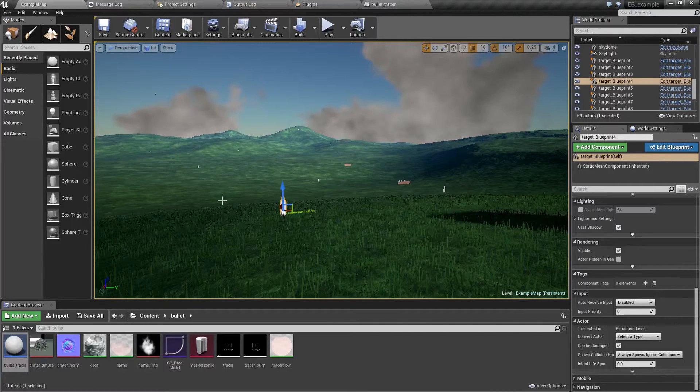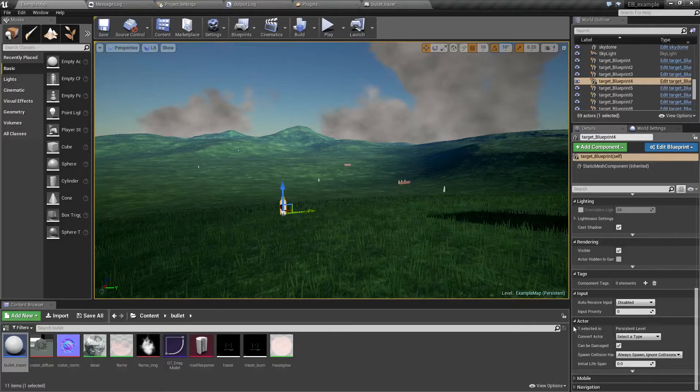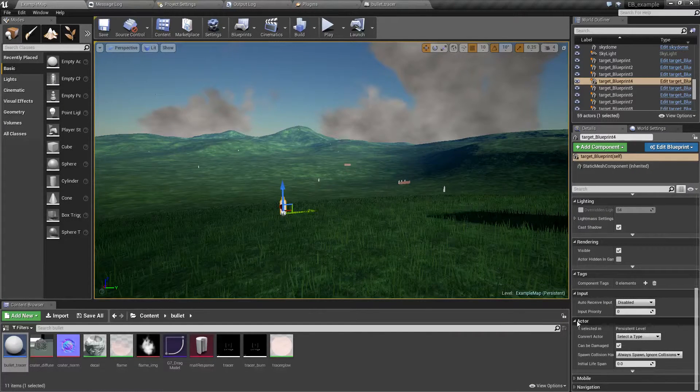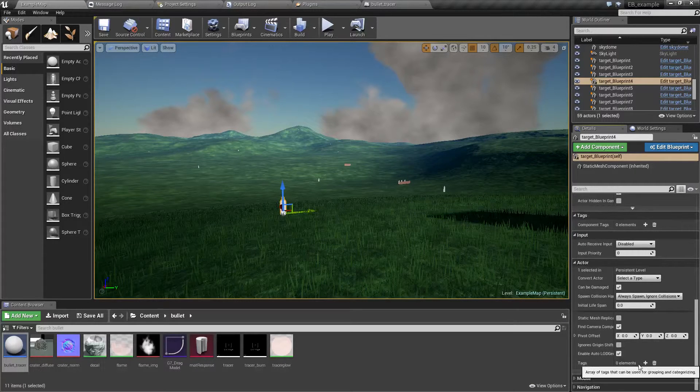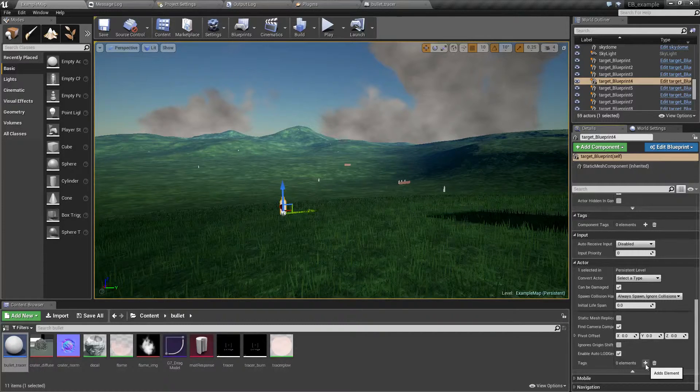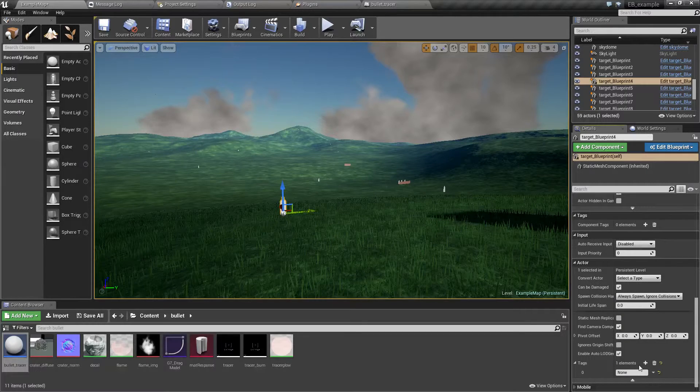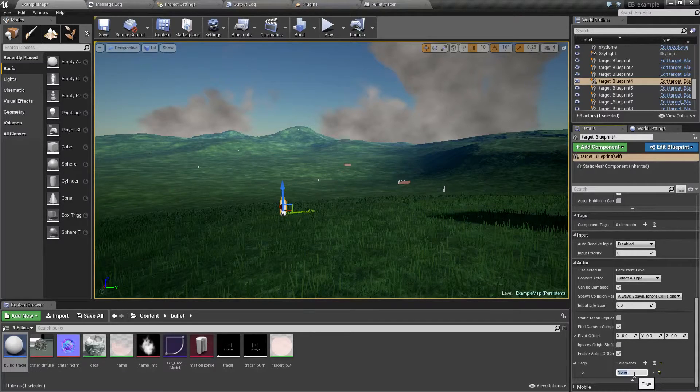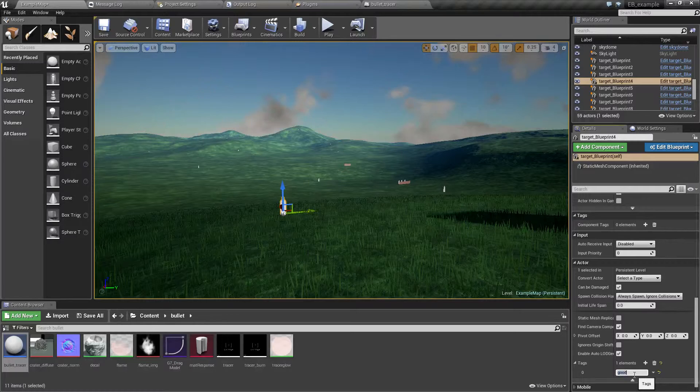So let's open this actor. Let's go all the way down to actor, expand this, let's add a gameplay tag. And let's call this one, I don't know, good.